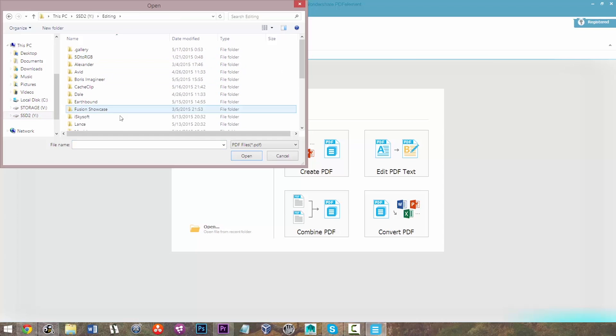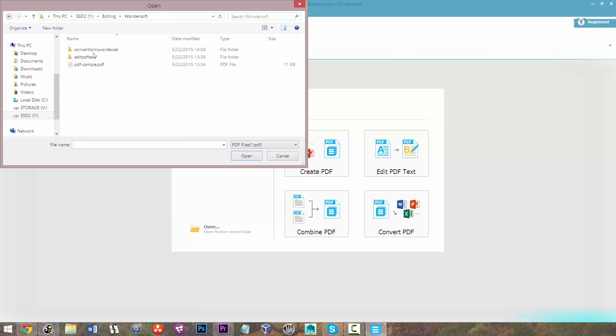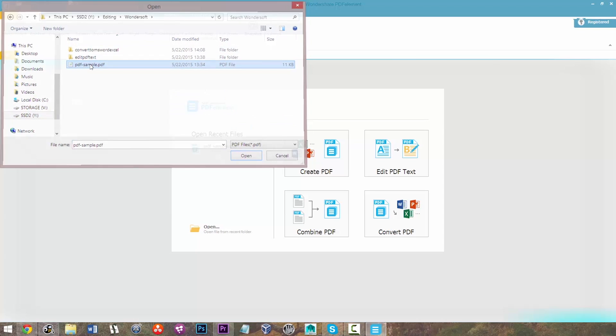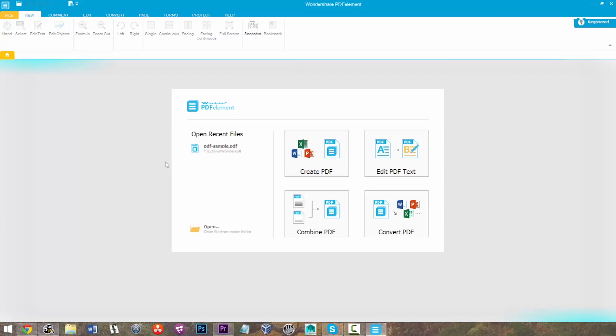So first what I've done is clicked Open, and now I'm just selecting my PDF sample file here.